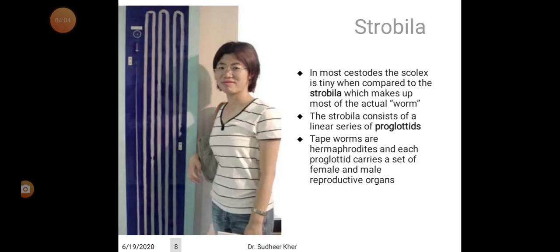Regarding the strobila: in most cestodes, the scolex is tiny compared to the strobila, which makes up most of the actual worm. The strobila consists of a linear series of proglotids. Tapeworms are hermaphrodites, and each proglotid carries a set of female and male reproductive organs.